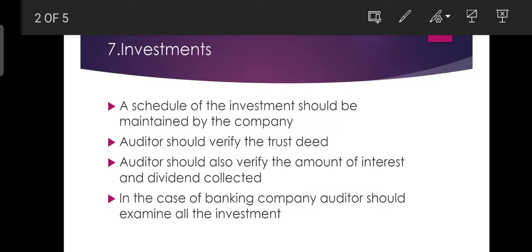In the case of a banking company, the auditor should examine all the investments of the bank as well as those deposited as security by borrowers simultaneously.